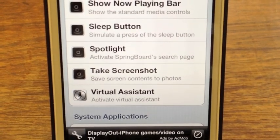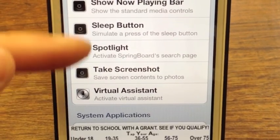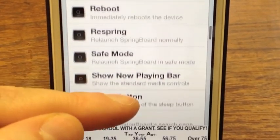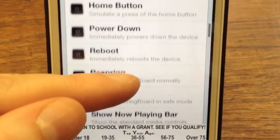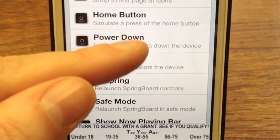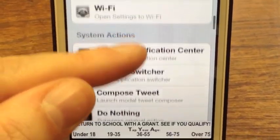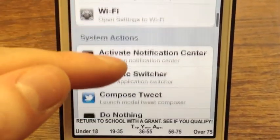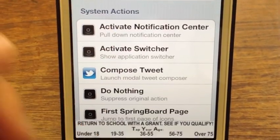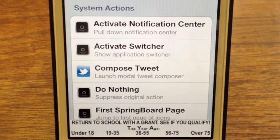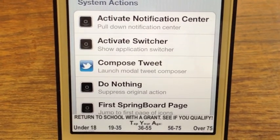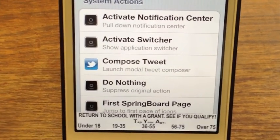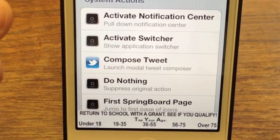You can set things like activate virtual assistant, which is Siri, respring, and so on. You can set these for pretty much anything. If you are a Twitter user, you can also set actions for composing a tweet. These are cool gestures that you can use.